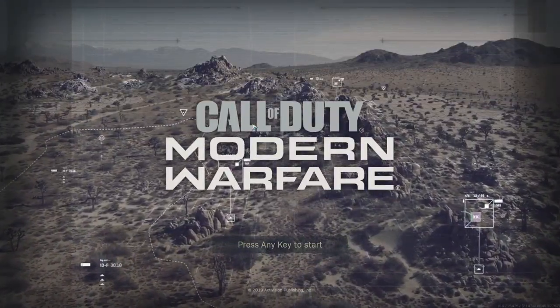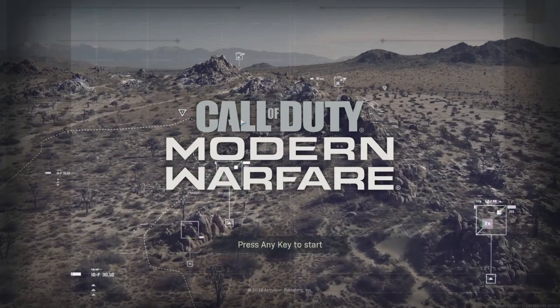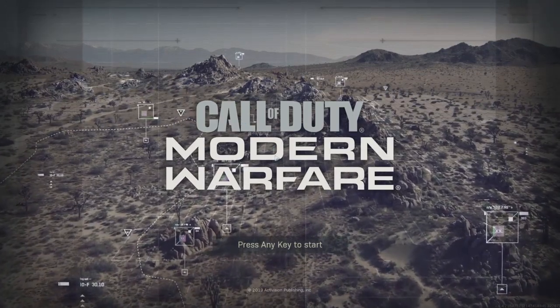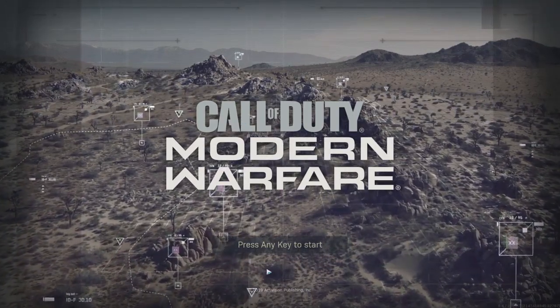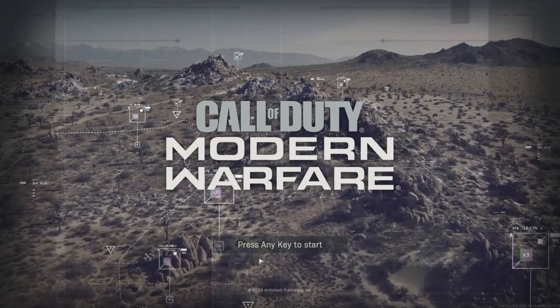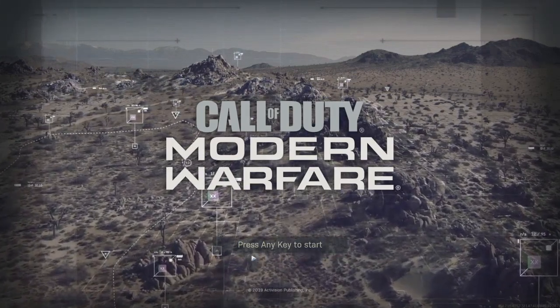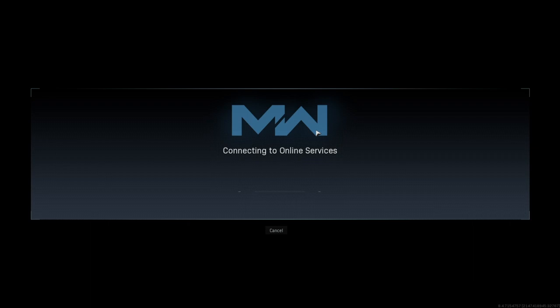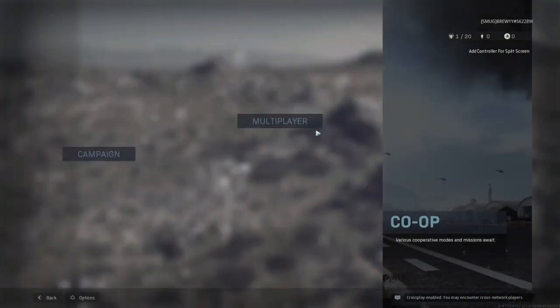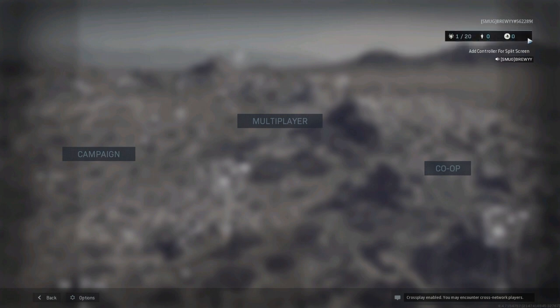Alright, what is up guys? Today I'm going to be showing you how to set up your mouse and keyboard on PlayStation for Call of Duty Modern Warfare. You can see I have my mouse right here, so we can start. One thing I didn't realize about the mouse...